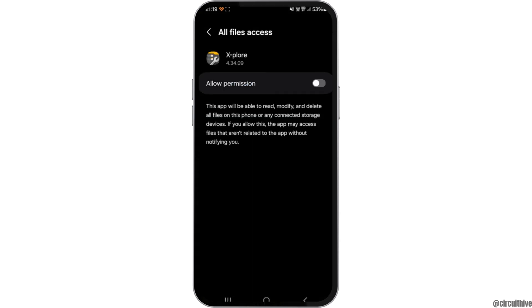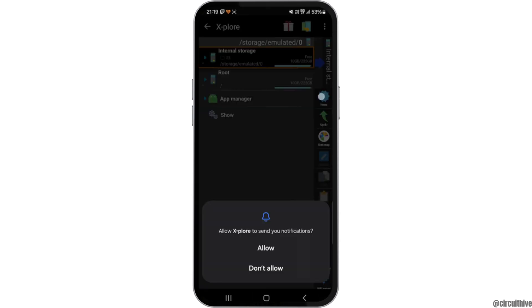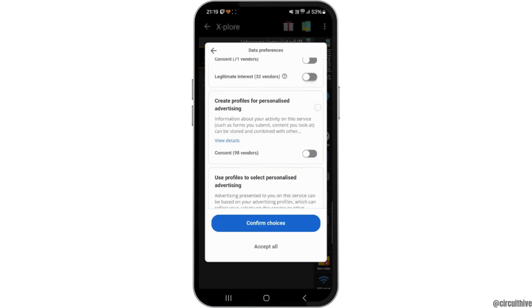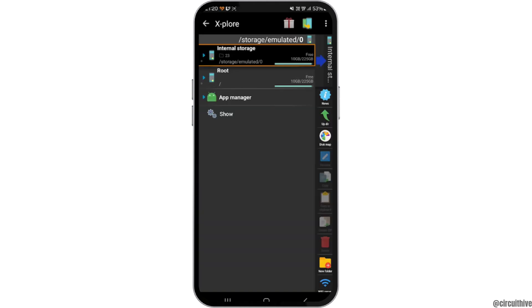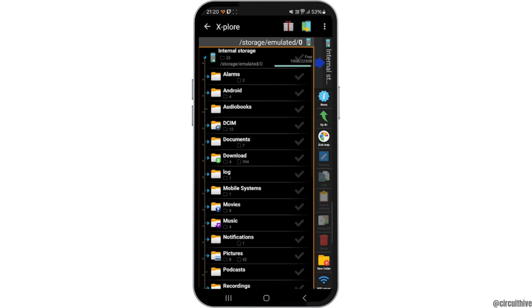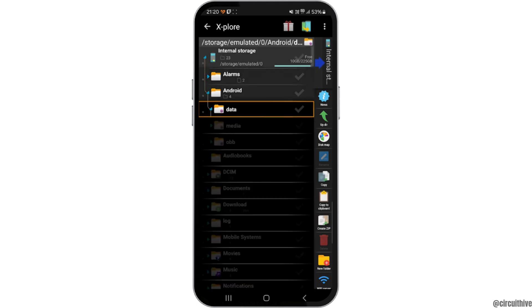Toggle on this option, now tap on allow. You can simply skip this part and tap on confirm choices. It will open up the interface. Tap on internal storage, head over to Android, and after that you have to click on data.